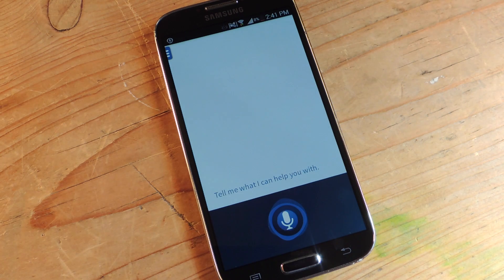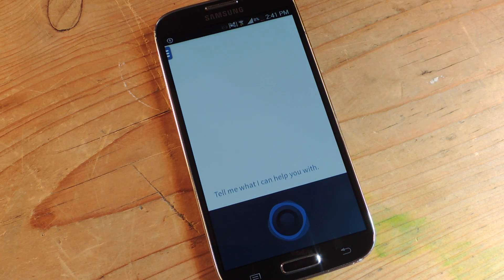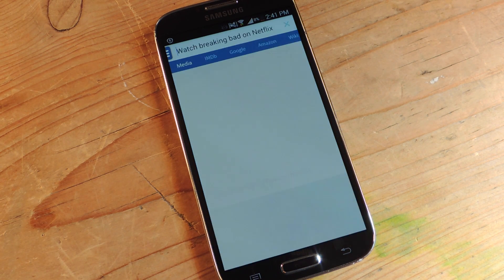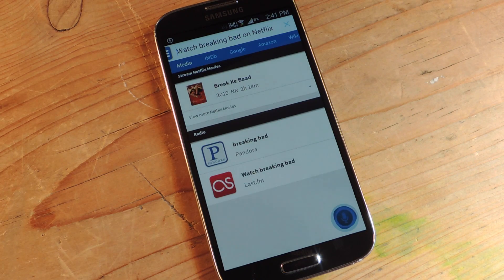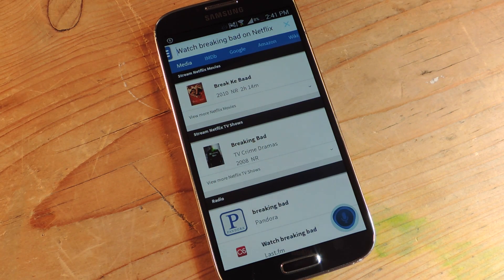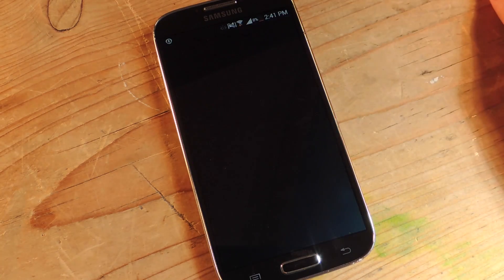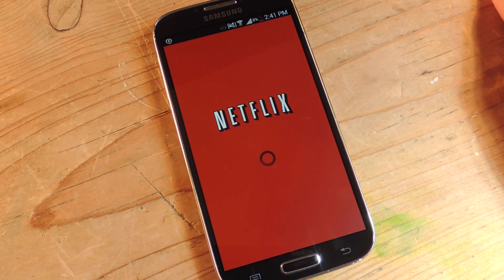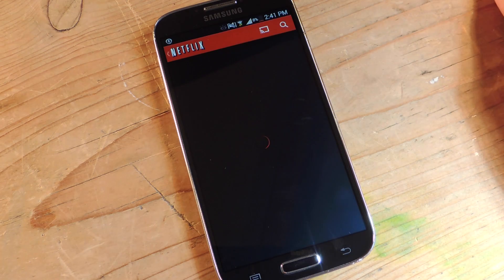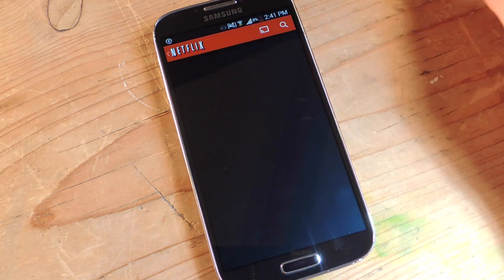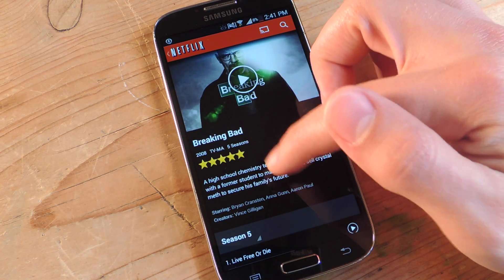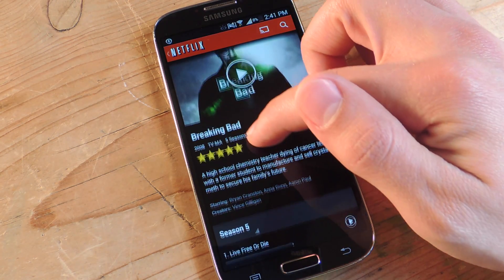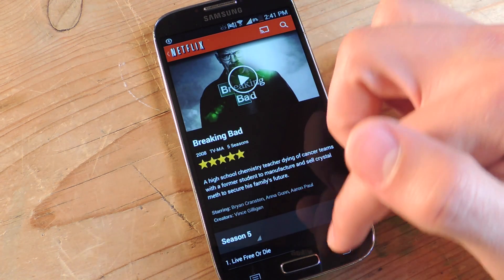Watch Breaking Bad on Netflix. Let me give you a list of my media, and there you go in the middle, stream Netflix TV shows, Breaking Bad, I just tap on that. Send me some time, instead of launching the app through S Voice and actually having to do a search, actually takes me straight to the Netflix page of that title. Which is super convenient.